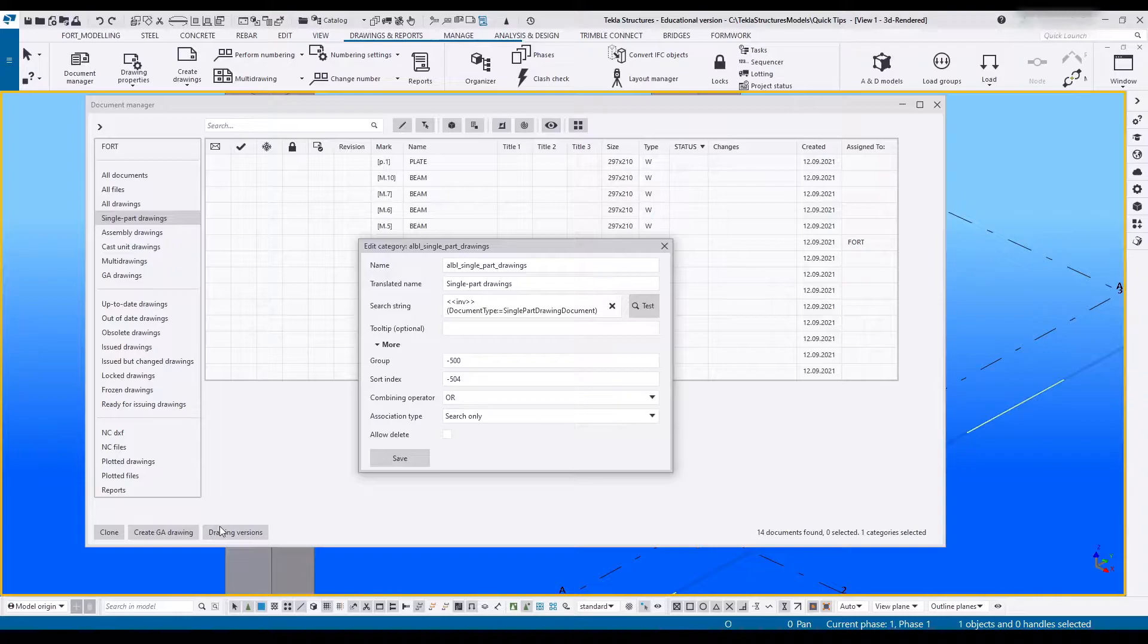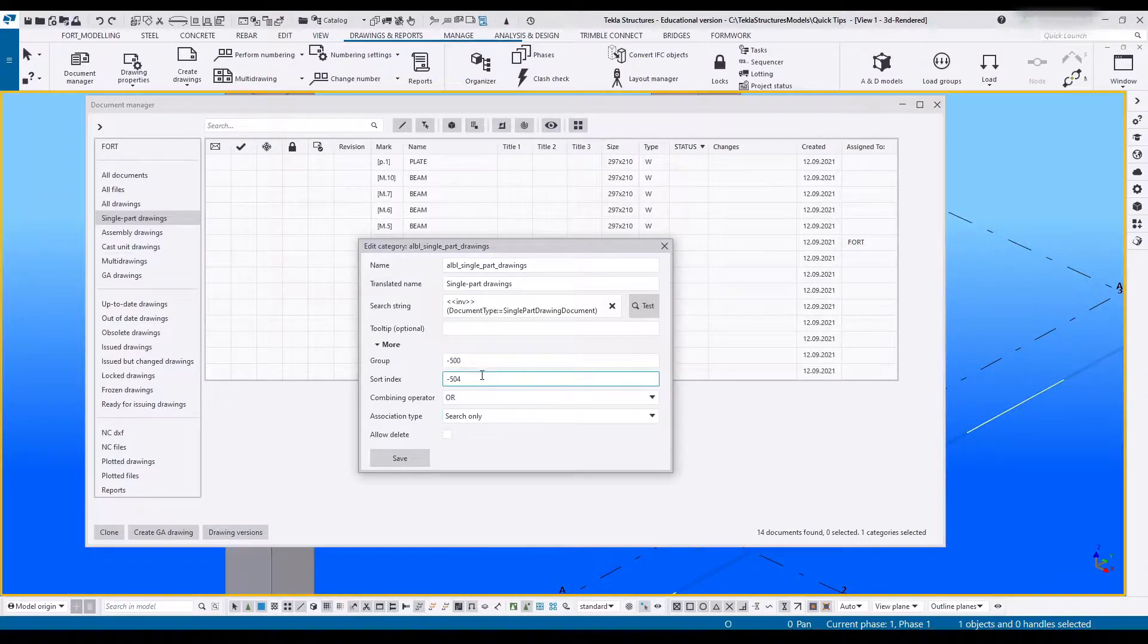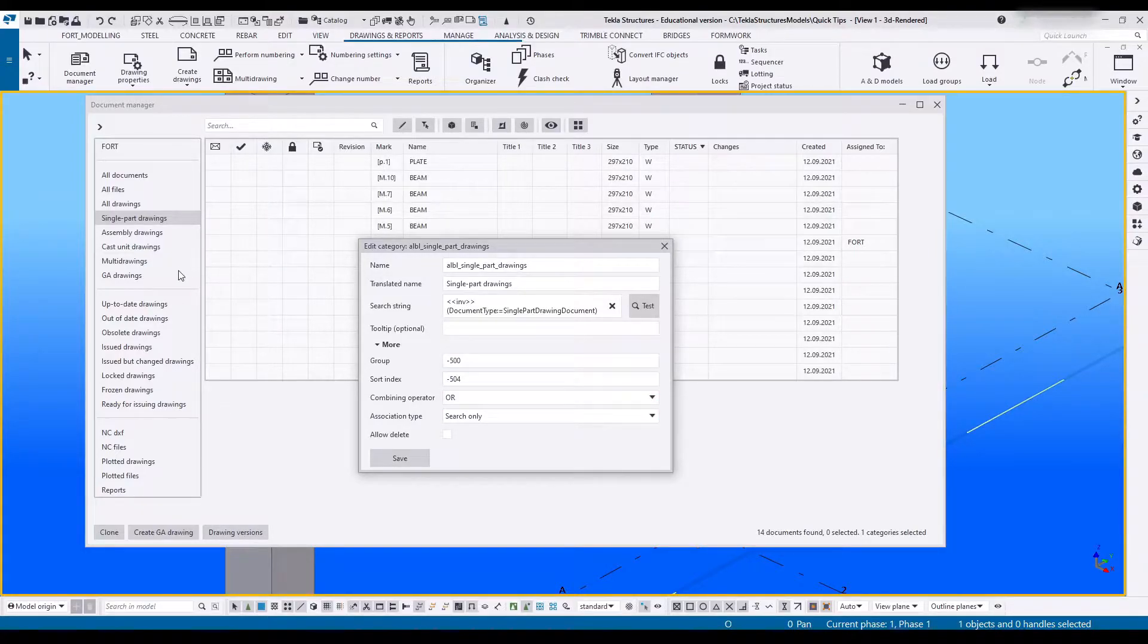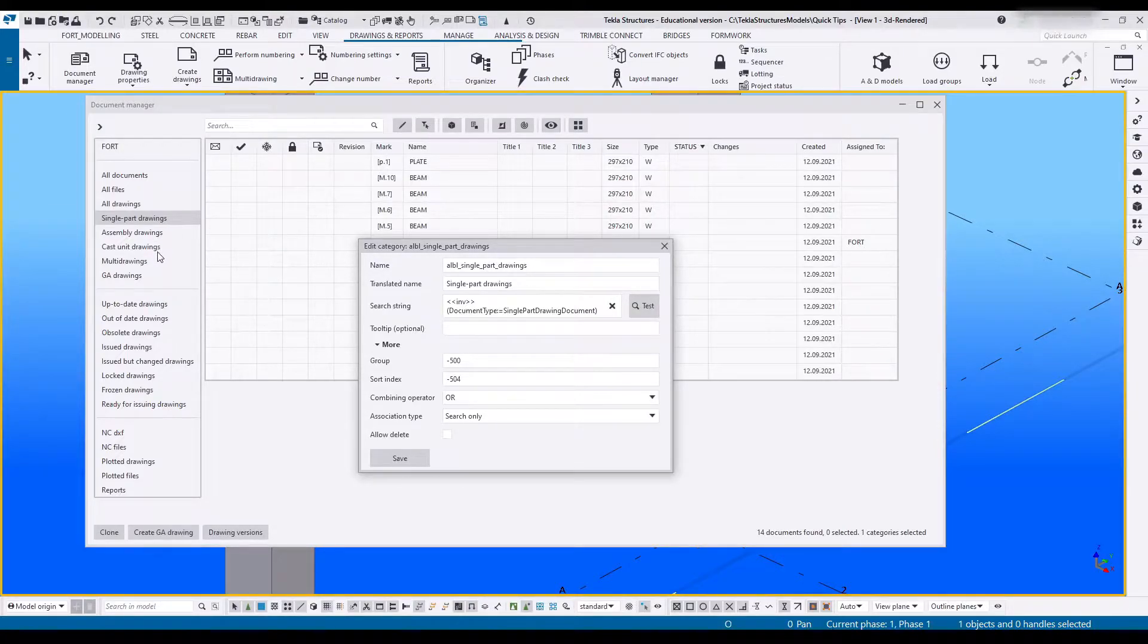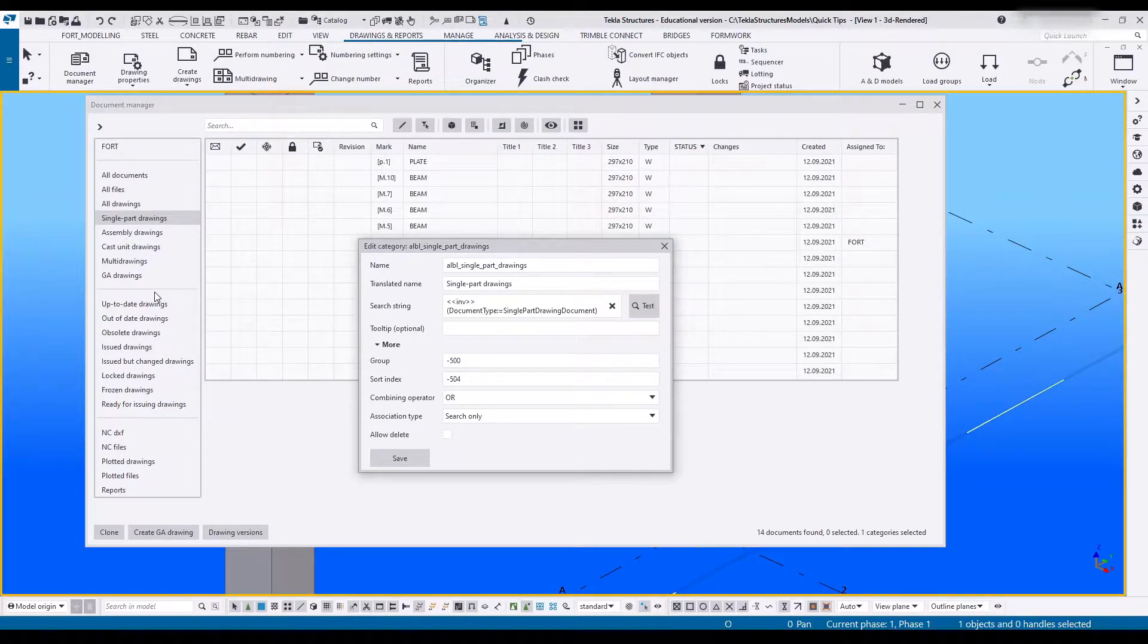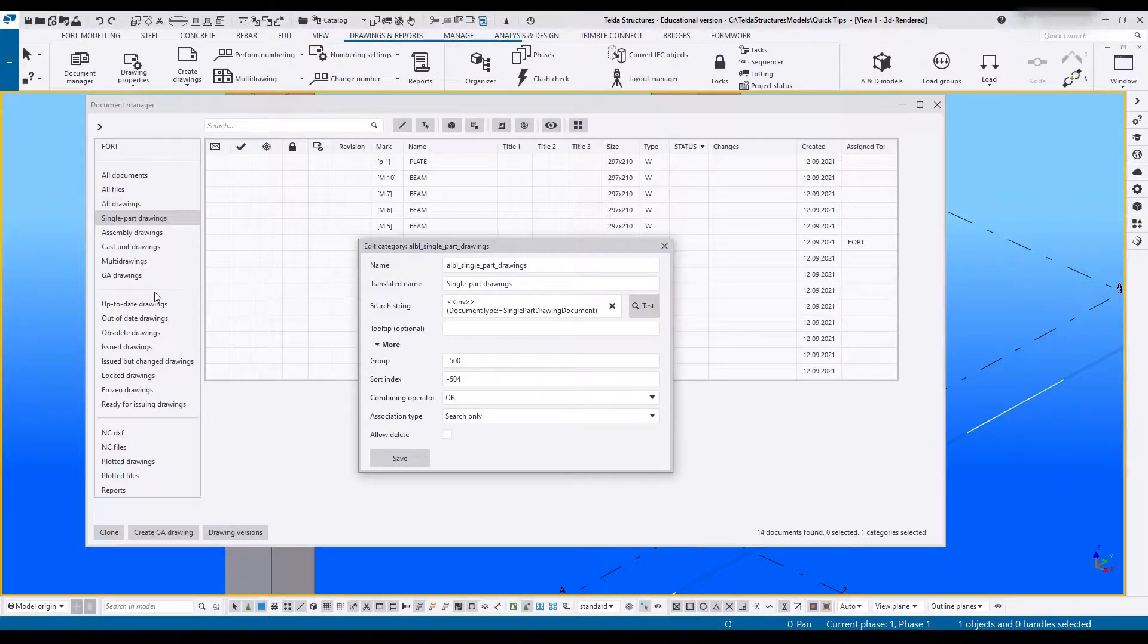The higher the number the lower it'll be on the list. Next is the sort index and the lowest index number goes at the top and as it gets higher it goes lower down. Now you do not need to add a sort index.